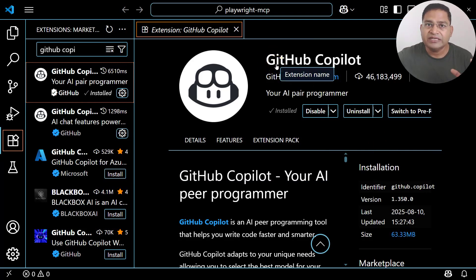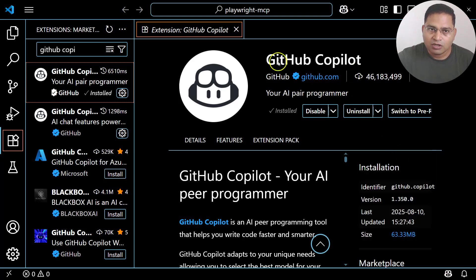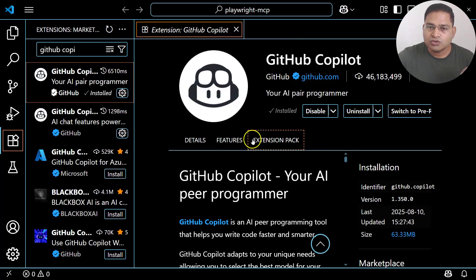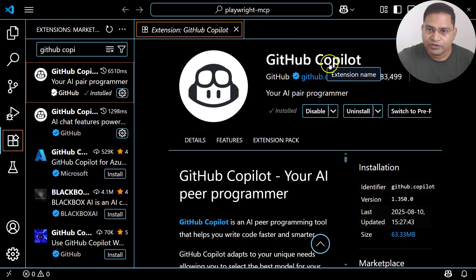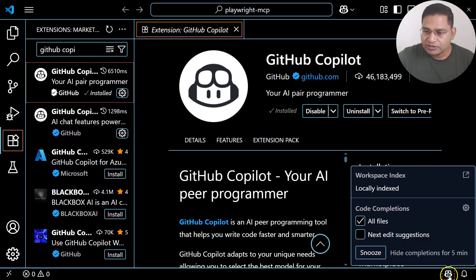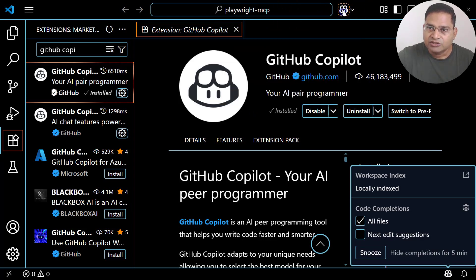Once GitHub Copilot is installed, you'll be asked to log in to GitHub Copilot using your GitHub account username and password. Once logged in, you'll see the GitHub Copilot icon on the right-hand side, and at the top you'll have options like Open Chat, Quick Chat, and Manage Chat.